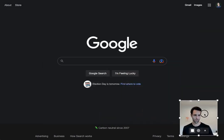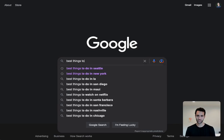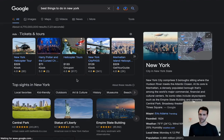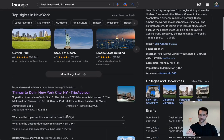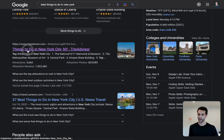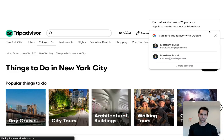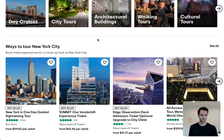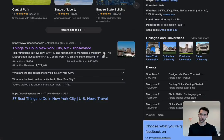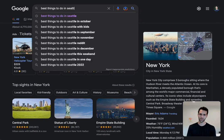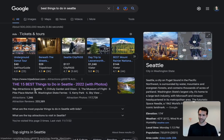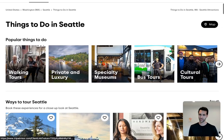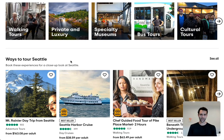Let's start by Googling 'best things to do in New York.' There are some ads at the top, but the first ranking result is TripAdvisor, which shows a bunch of popular things to do and ways to tour — really good results. Now if we Google 'best things to do in Seattle,' TripAdvisor is again at the top with basically the same page, except it says 'things to do in Seattle' instead of New York.